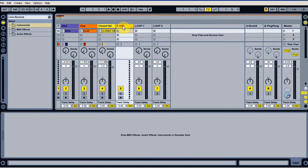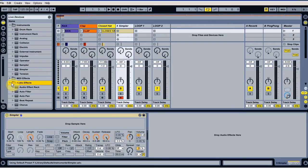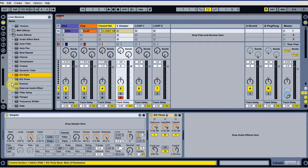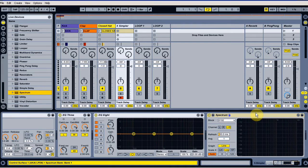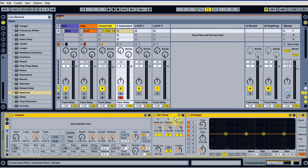We'll build this from the ground up so you can see exactly how it's done and the reason that I use it. I start off using a Simpler and then follow that up with both an EQ3, an EQ8, and then finally Spectrum. If we just group those together — Ctrl+G.